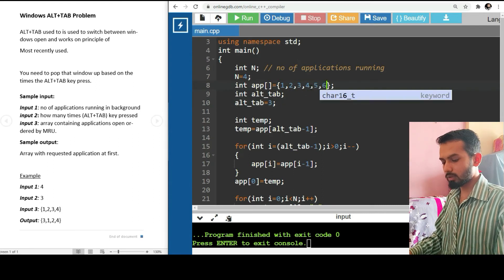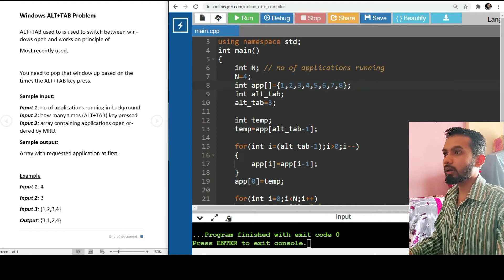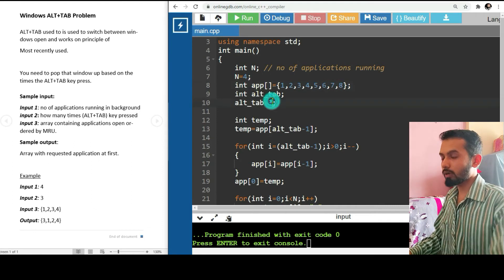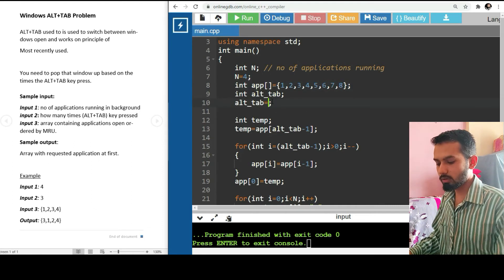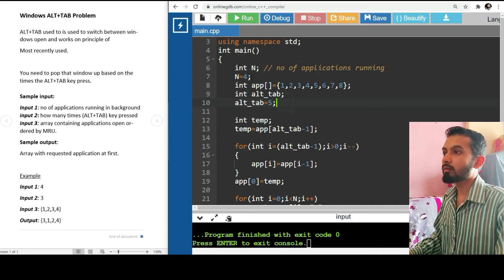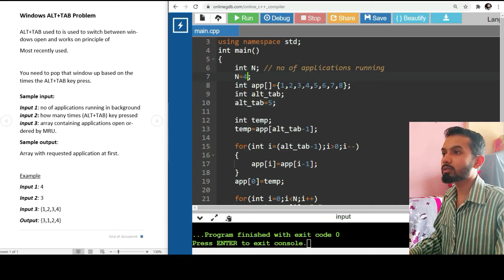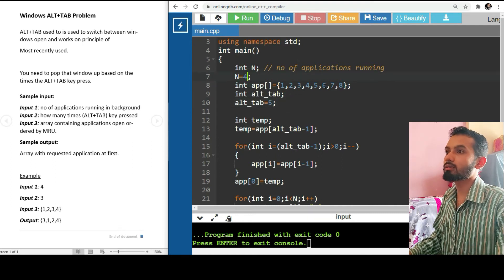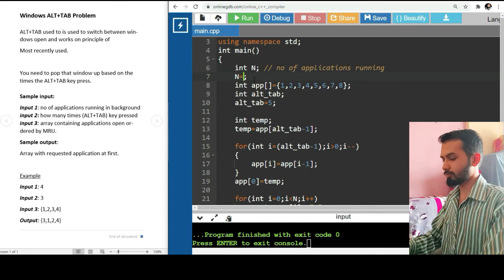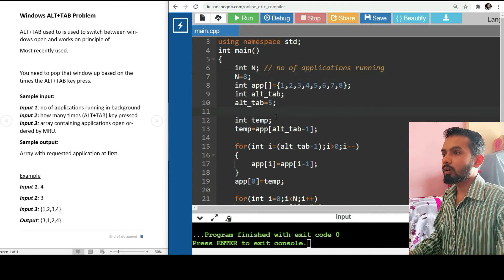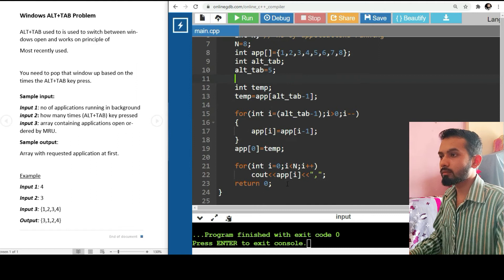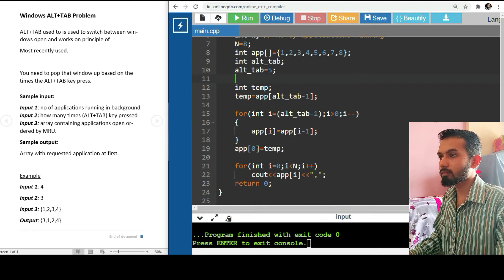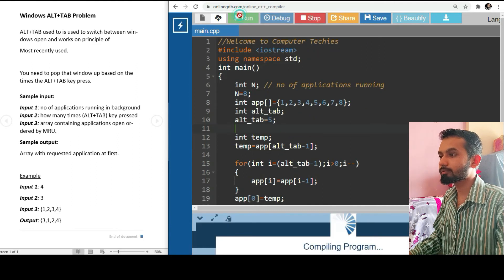We'll increase the array: 5, 6, 7, 8. And I will have Alt+Tab pressed five times. Total number of applications are 3, 6, 7, 8. Let's run it.